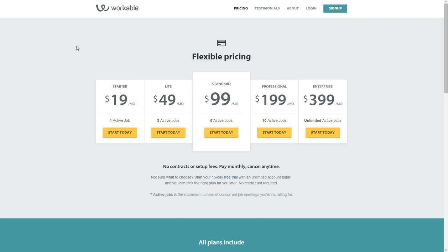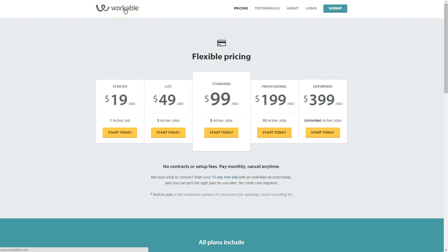Hi there, we're going to have a look at Workable, which is another applicant tracking software system. We've looked at previously at OneRecruit as well. What we'll be doing here is having a quick look on their website and then we'll be jumping into having a look at what a trial looks like on Workable.